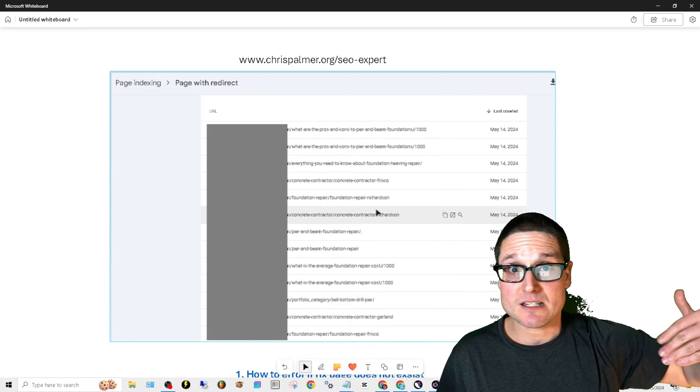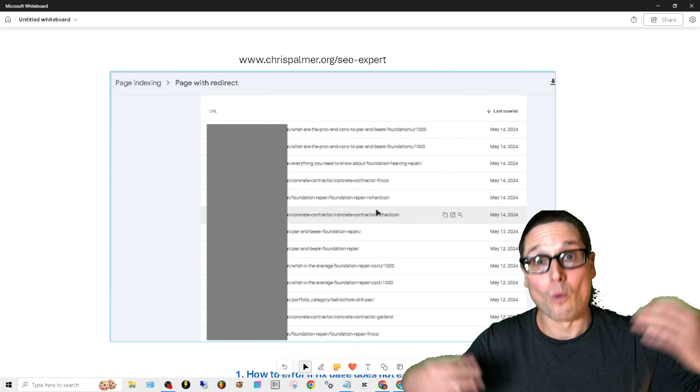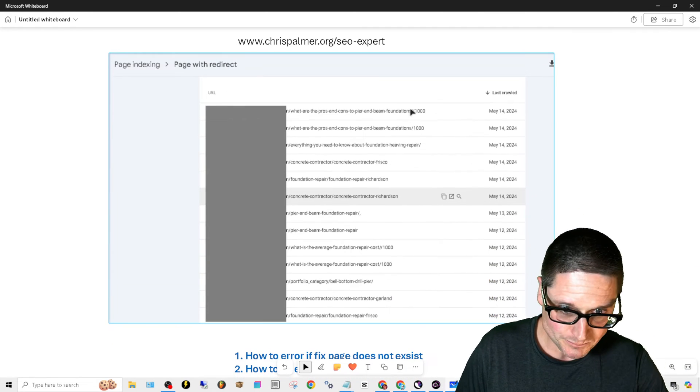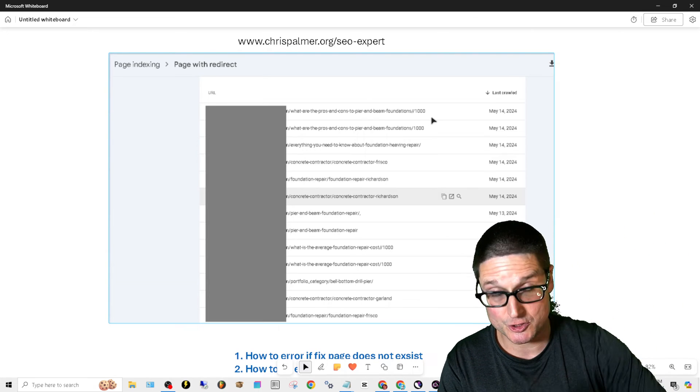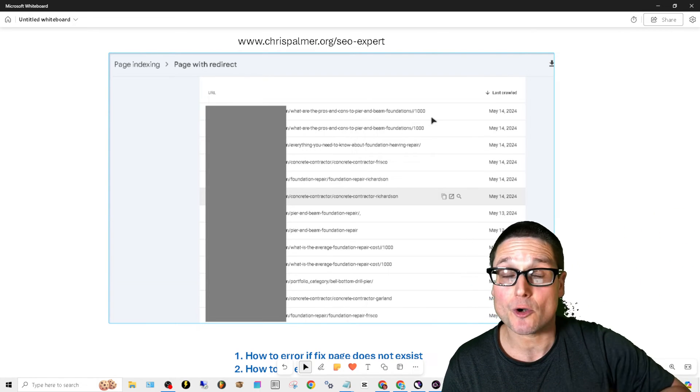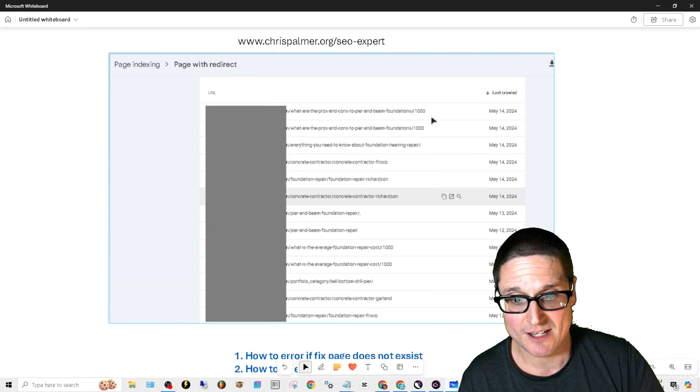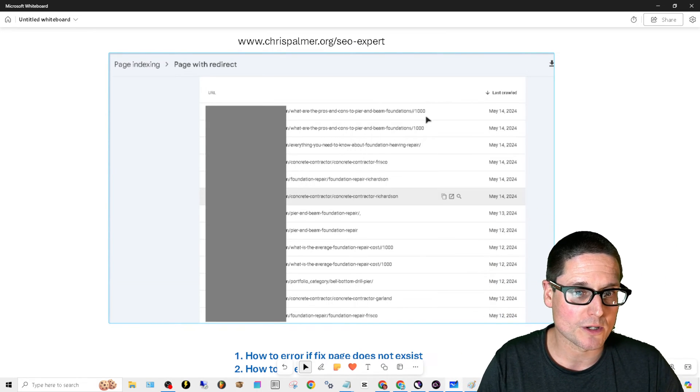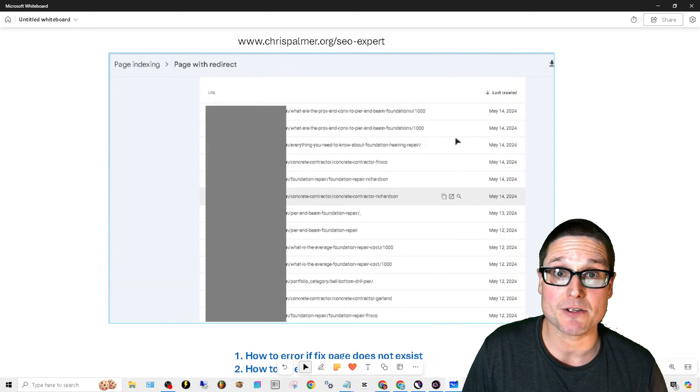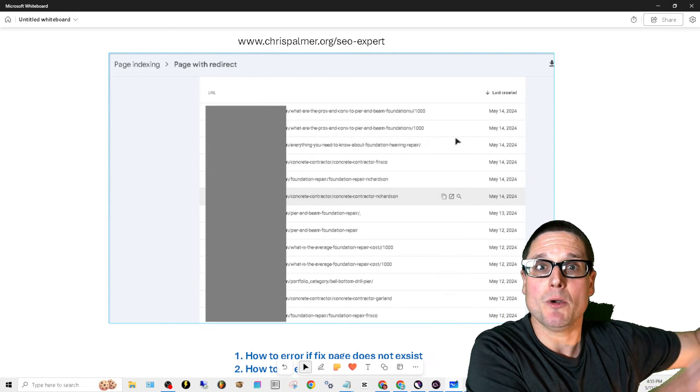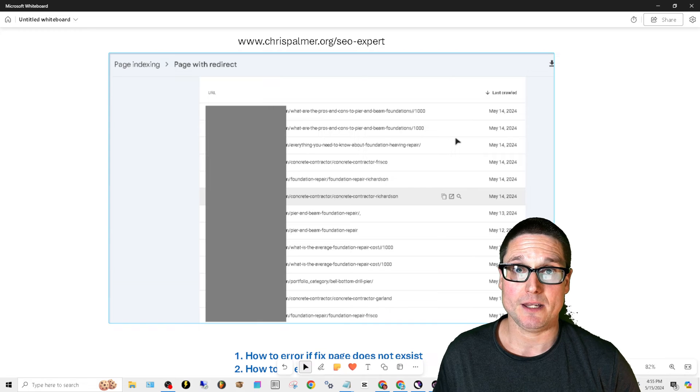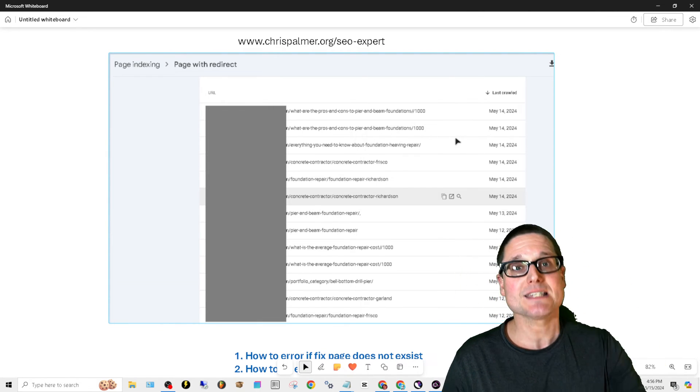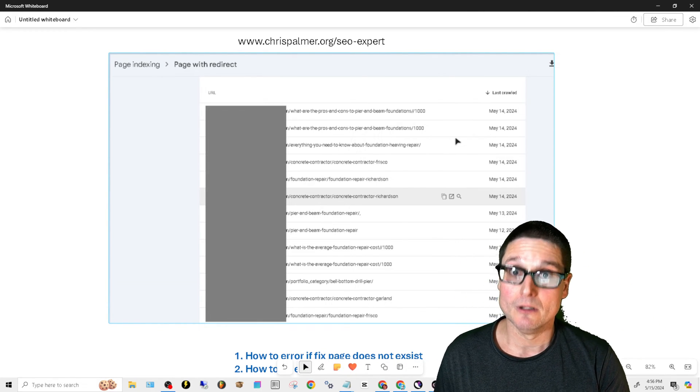External links coming in, make sure have the slash or without. The other issue that I keep seeing that will come up is if there's internal links built or external links built to a page that does not exist. For instance, this page right here, forward slash forward slash 1000 or forward slash 1000. If externally someone is building links to your website to pages that do not exist, it will cause a significant amount of errors.